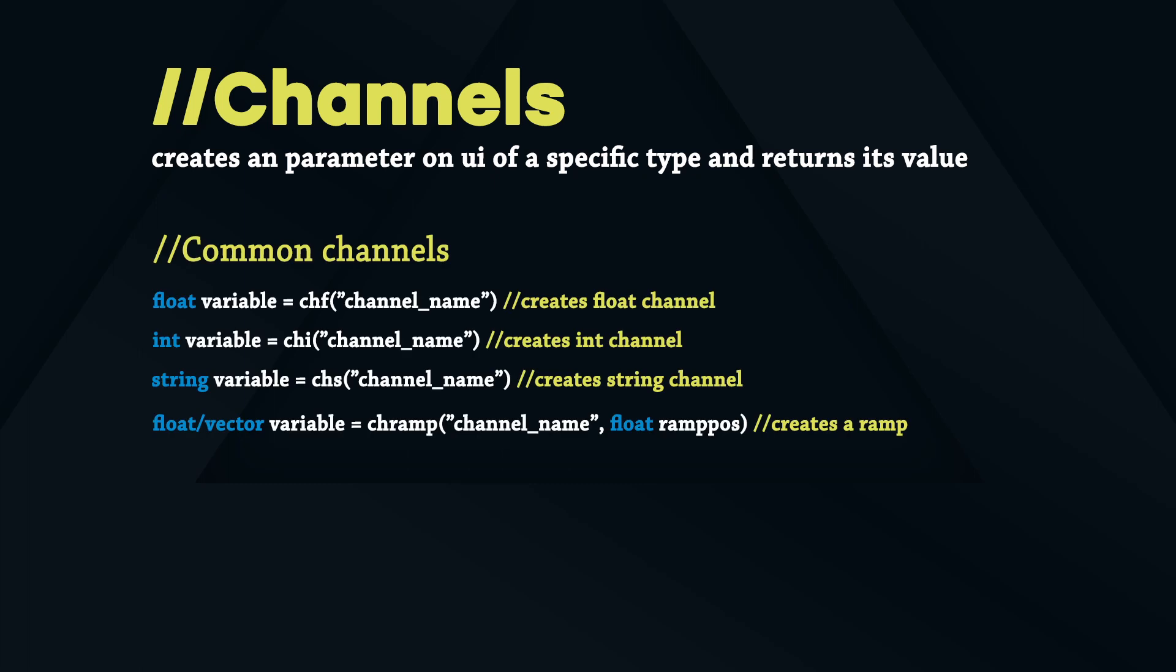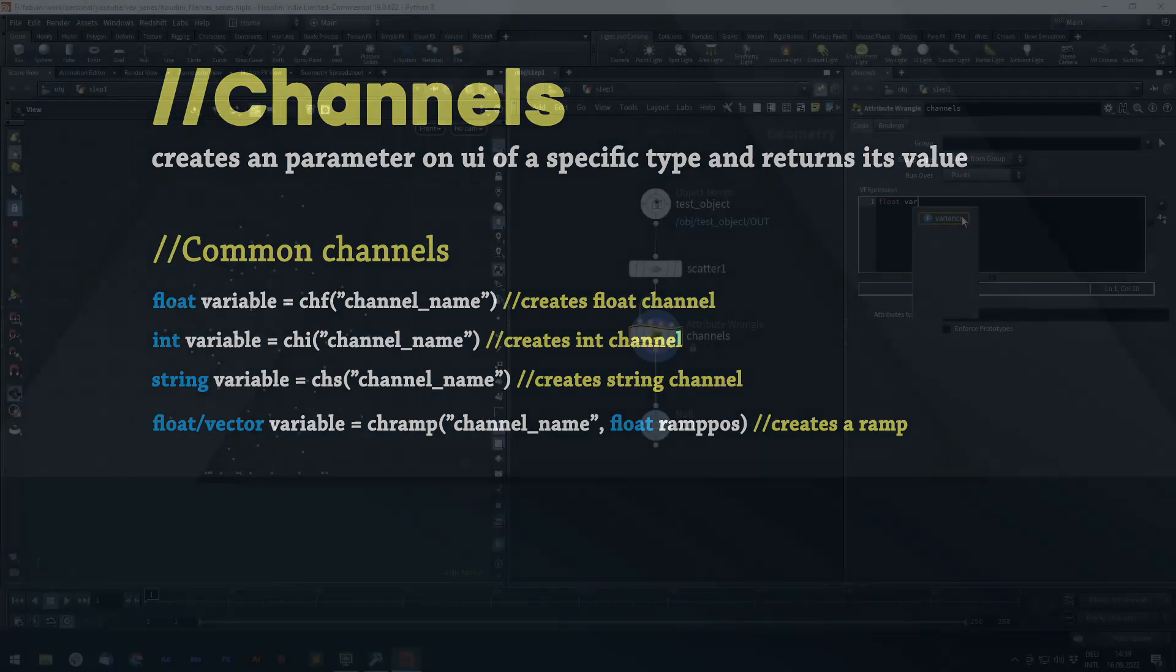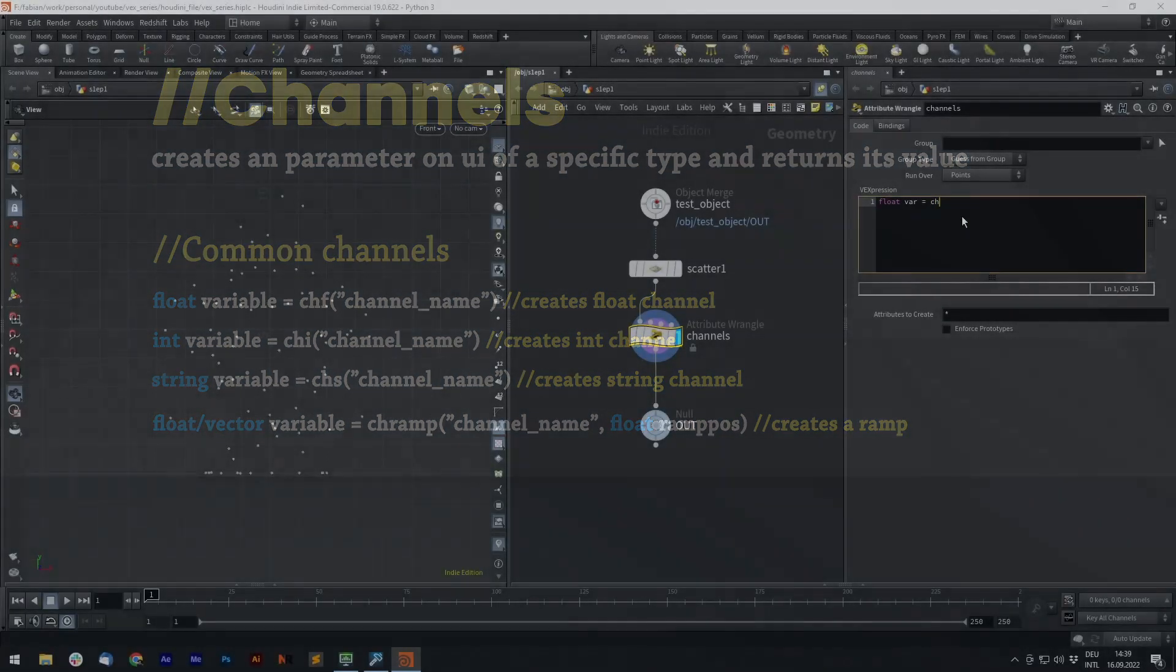To get a float use channelf. To get a string channels, for an integer parameter use channeli and for a ramp parameter use channelramp.